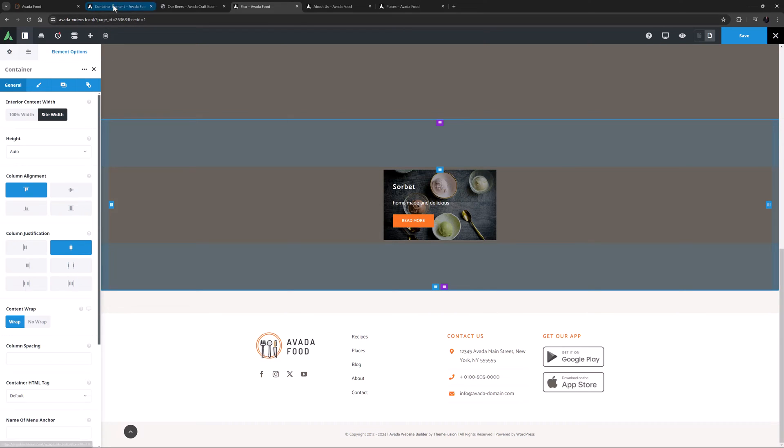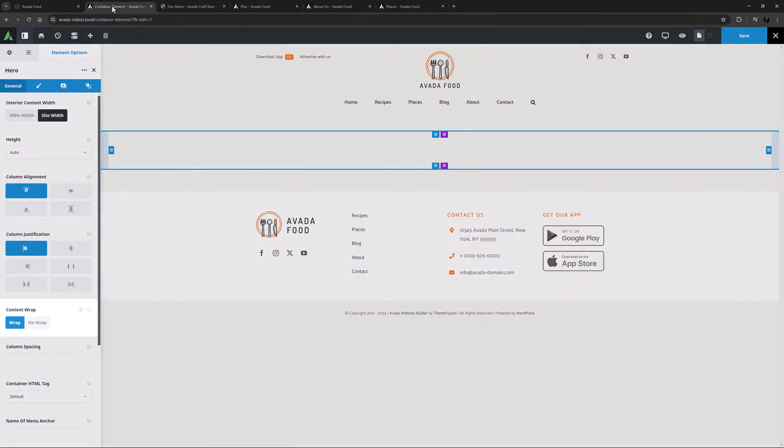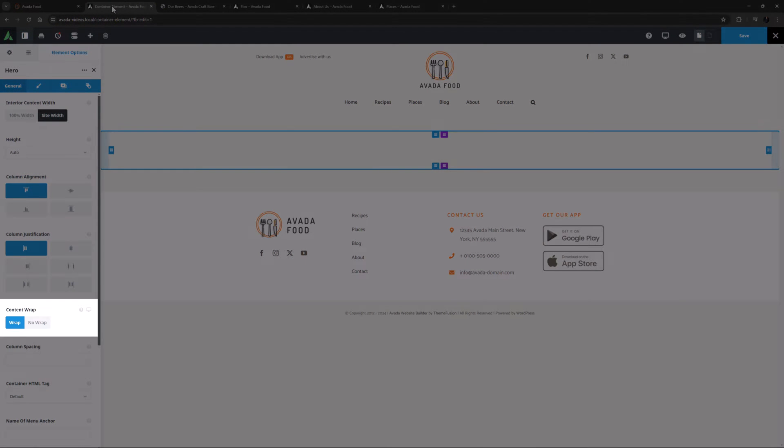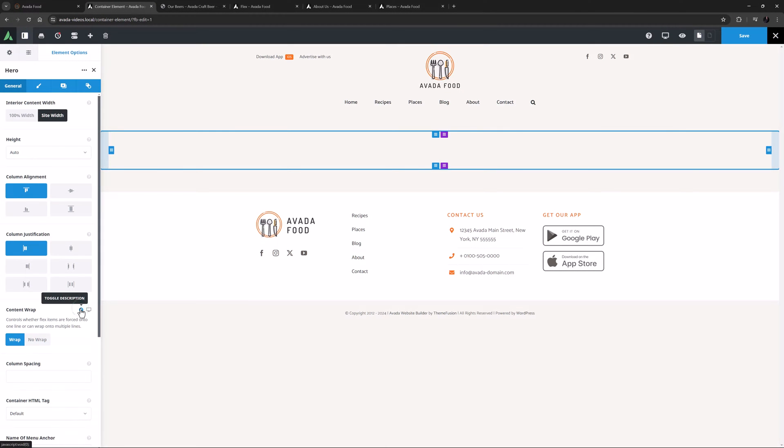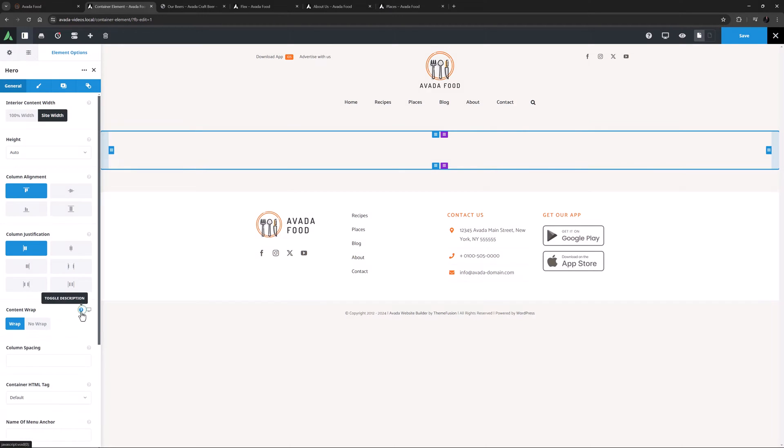Let's continue with the options. The next one is Content Wrap. As the description says, this controls whether flex items wrap onto multiple rows, or are forced onto one row. So by default, if you have a number of columns that equal more than 100%, then the last column goes into its own row. If you want to make sure content does not fall to a second row, then you would use No Wrap, likely in combination with the Flex Shrink option on the column level.